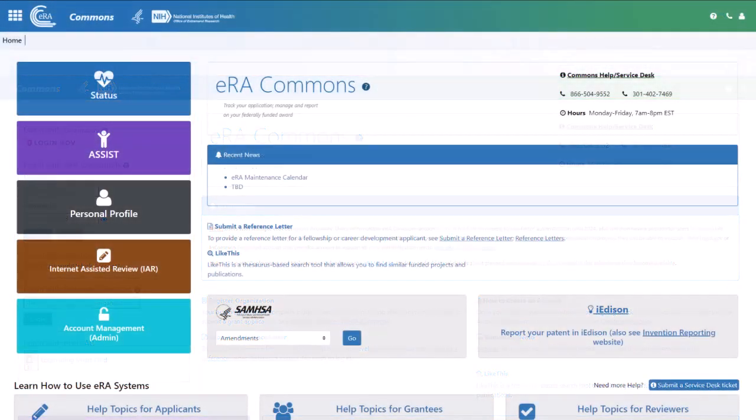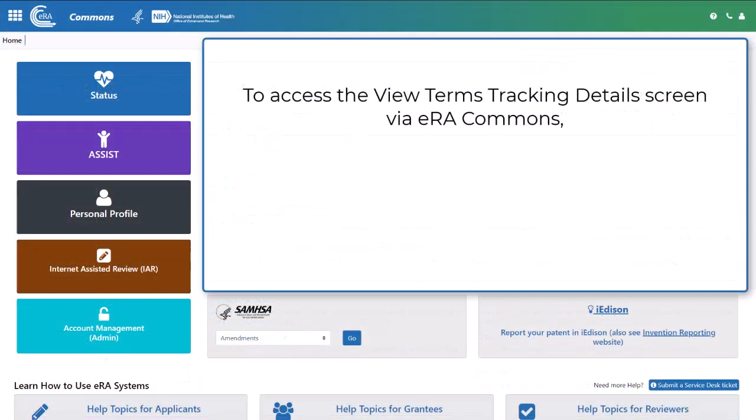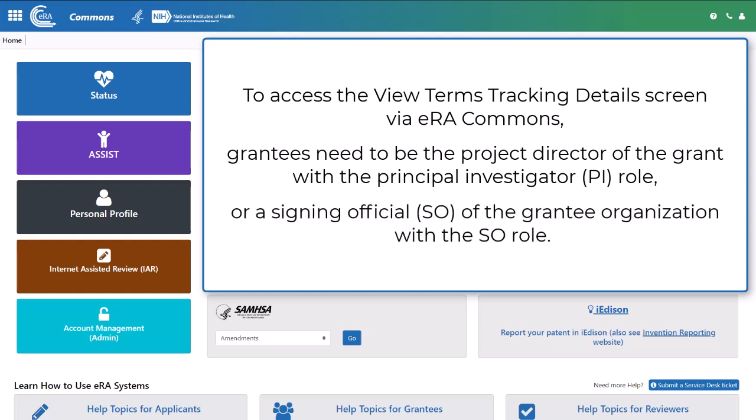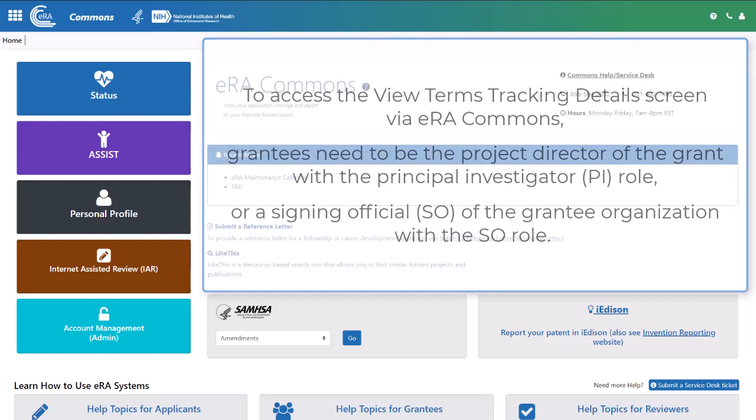In order to access the View Terms Tracking Details page via ERA Commons, grantees need to be the Project Director of the grant with the Principal Investigator (PI) role, or Signing Official (SO) of the grantee organization with the SO role.